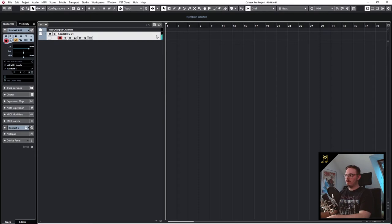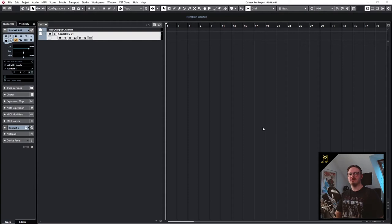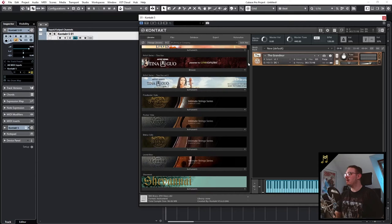So the second option would be to work with instrument and MIDI tracks together. So for that I will just open our Contact instance again and I will load another instrument. Let's just use some strings.